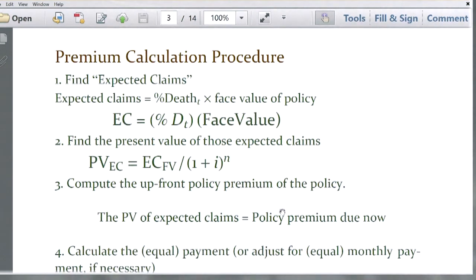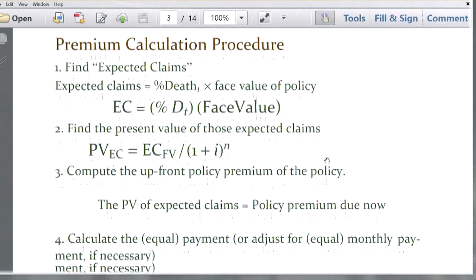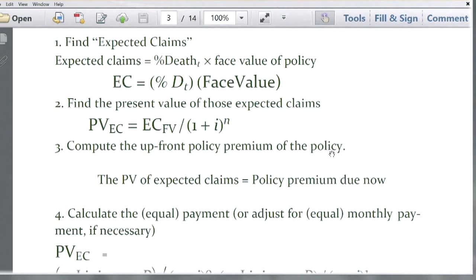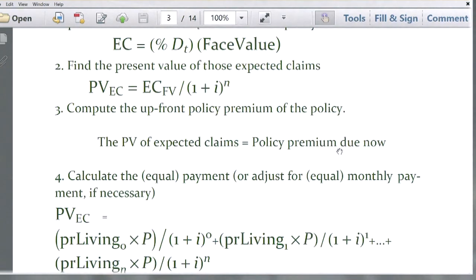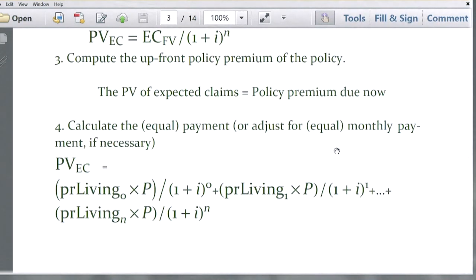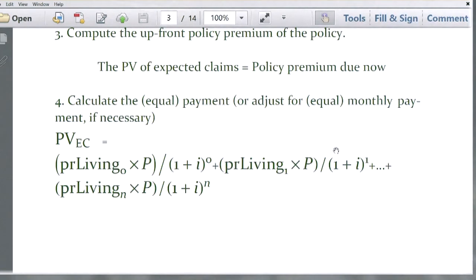Keeping that in mind, you compute the present value of the individual expected claims at each time period from age 36 to 40. Once we present-value those amounts back to age 35 — the starting point — we simply add them up. That sum of present values at age 35 represents our present value of the claims, i.e., the price of the policy with that face value.